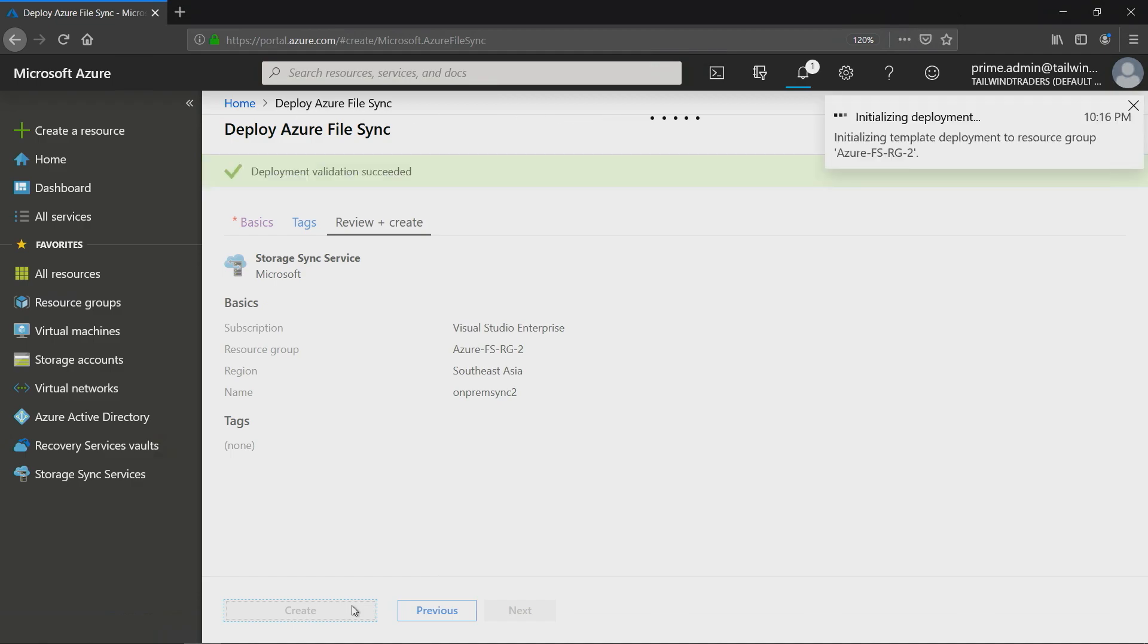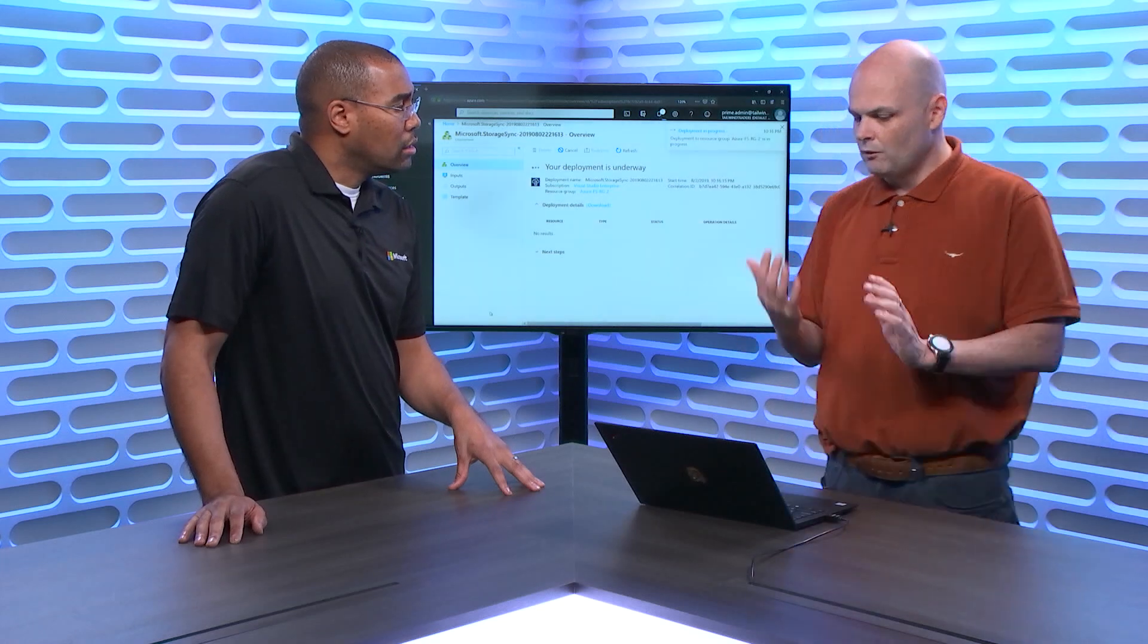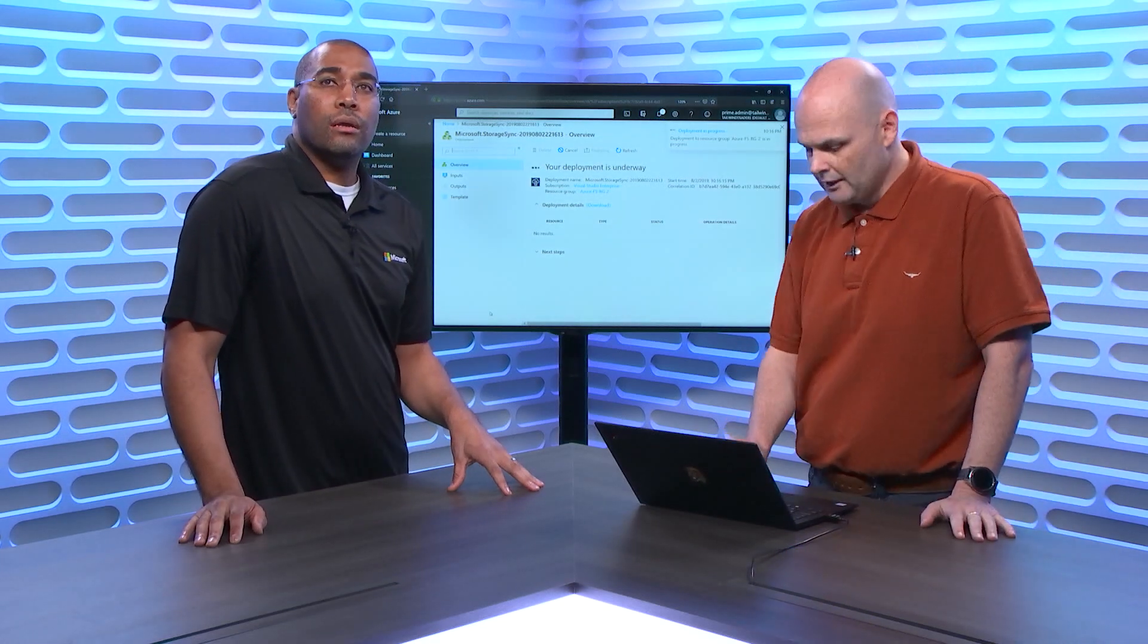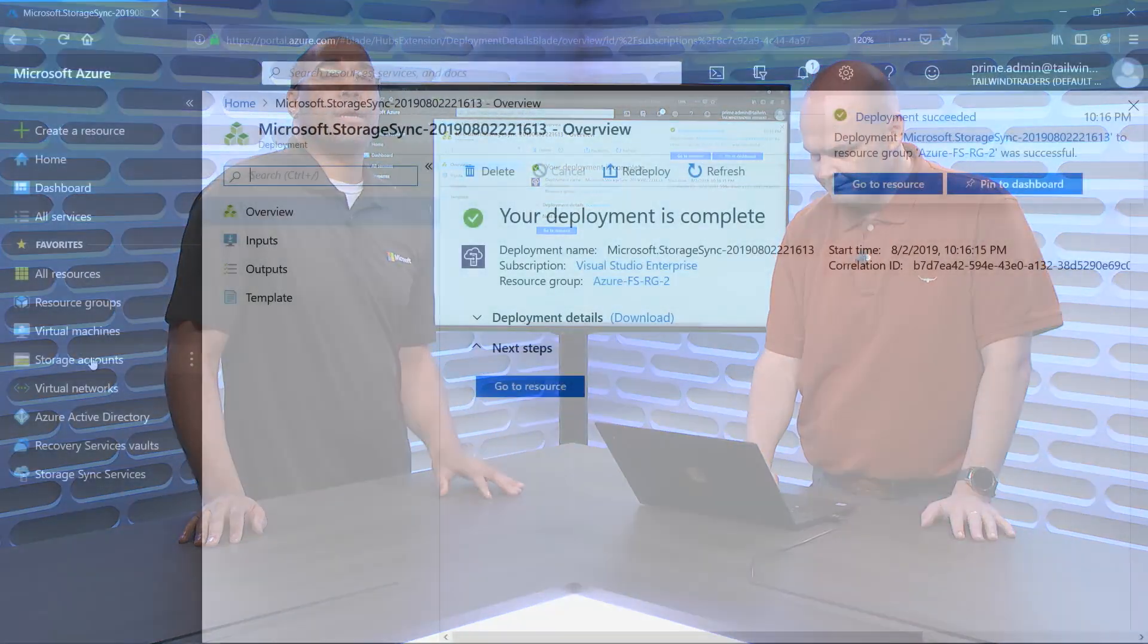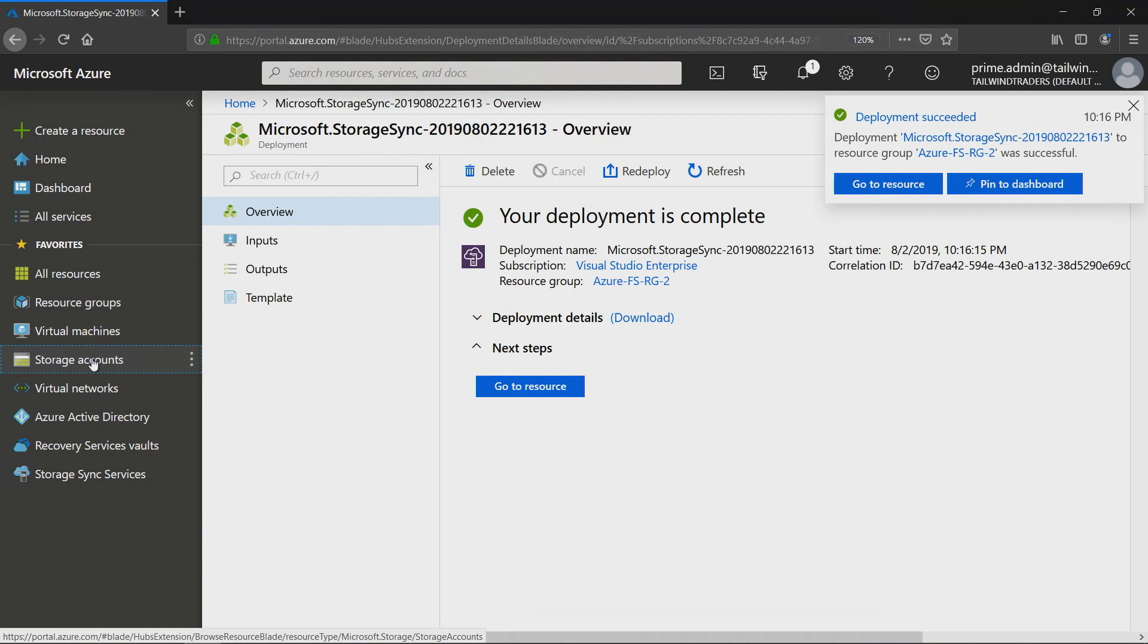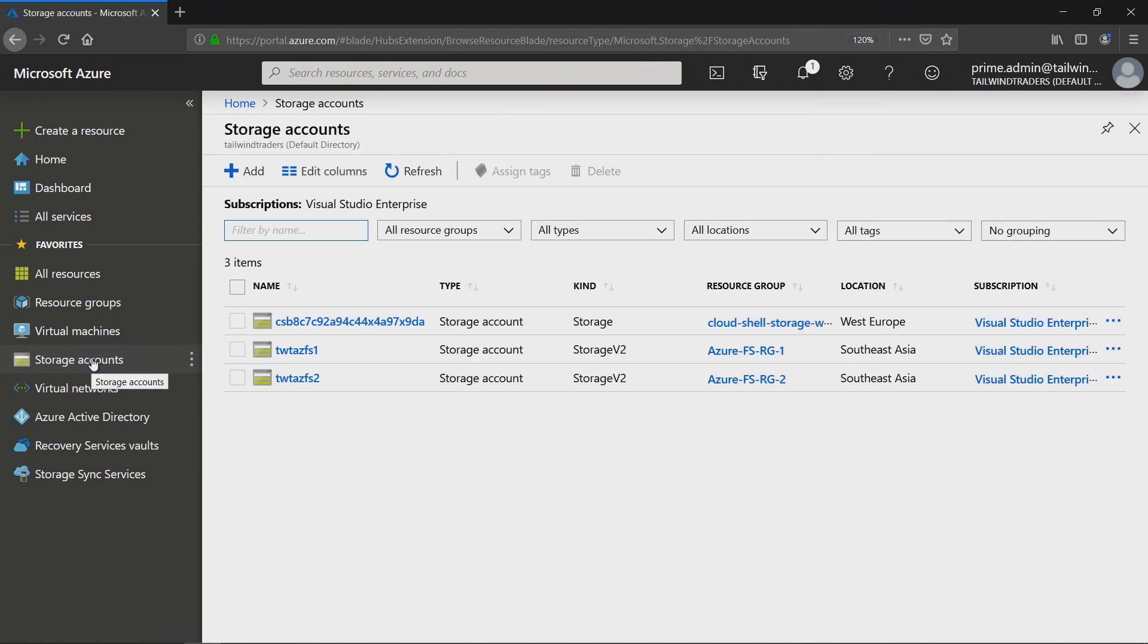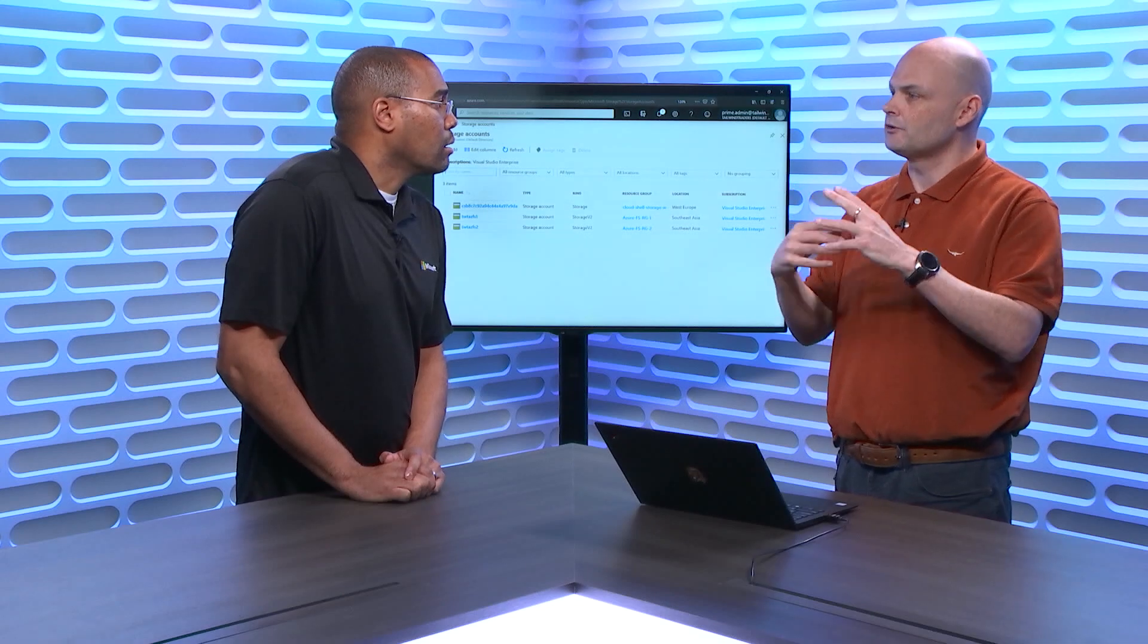What we've created is, we've just created a storage account? What we've done is, we've already got the storage account there. I'd already pre-created a storage account. So we're basically turning a storage account into this File Sync repository almost? The first thing we've done is we've created the storage sync service. The next thing we need to do is we need to register some servers, and then we need to create what's called a sync group.